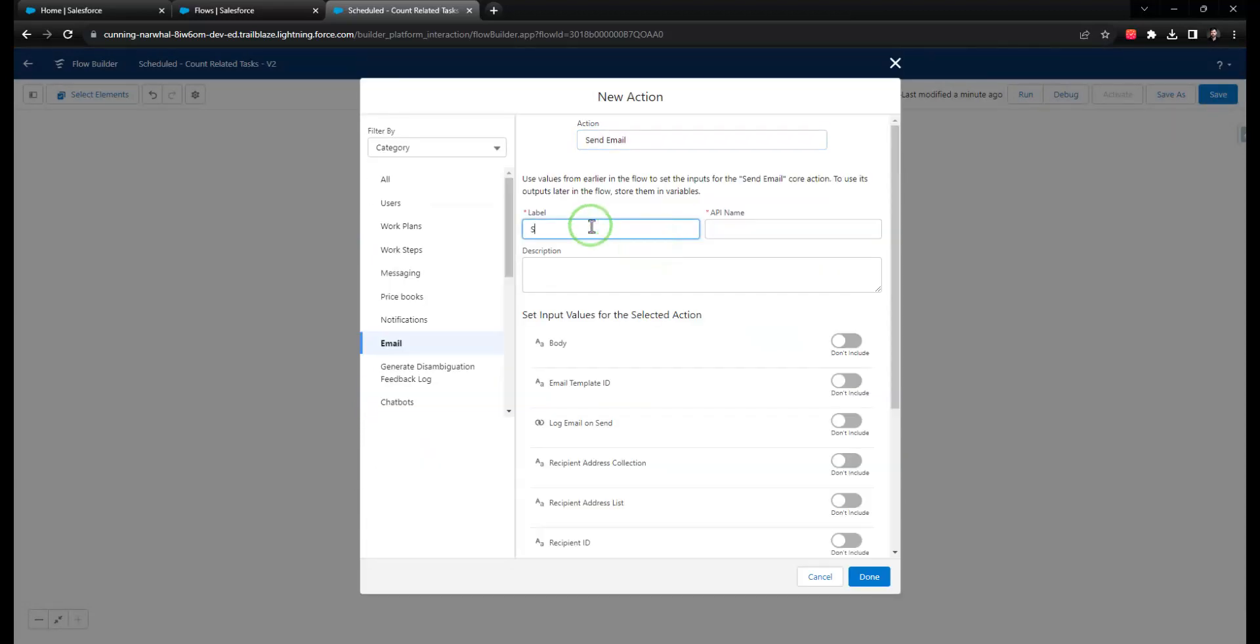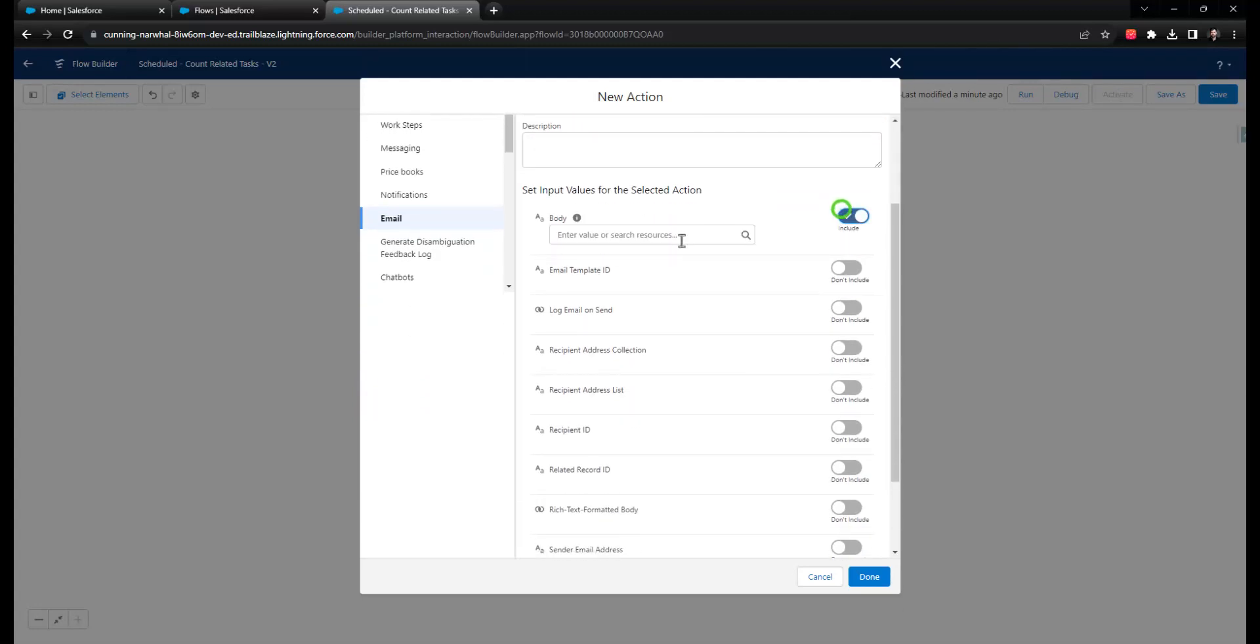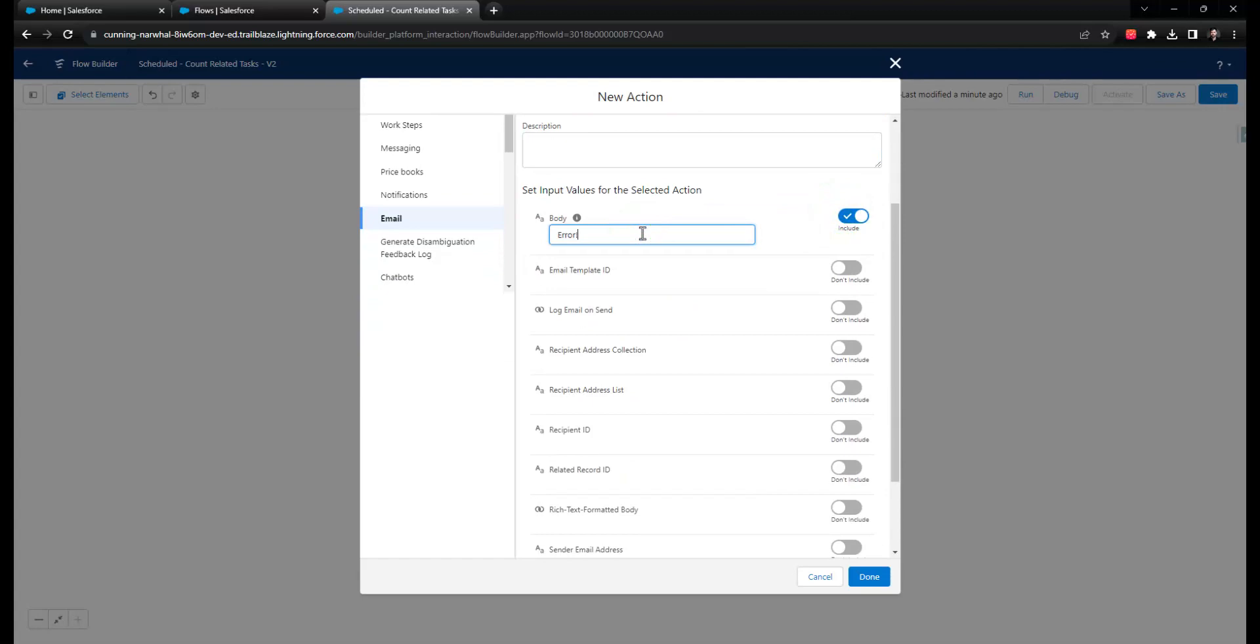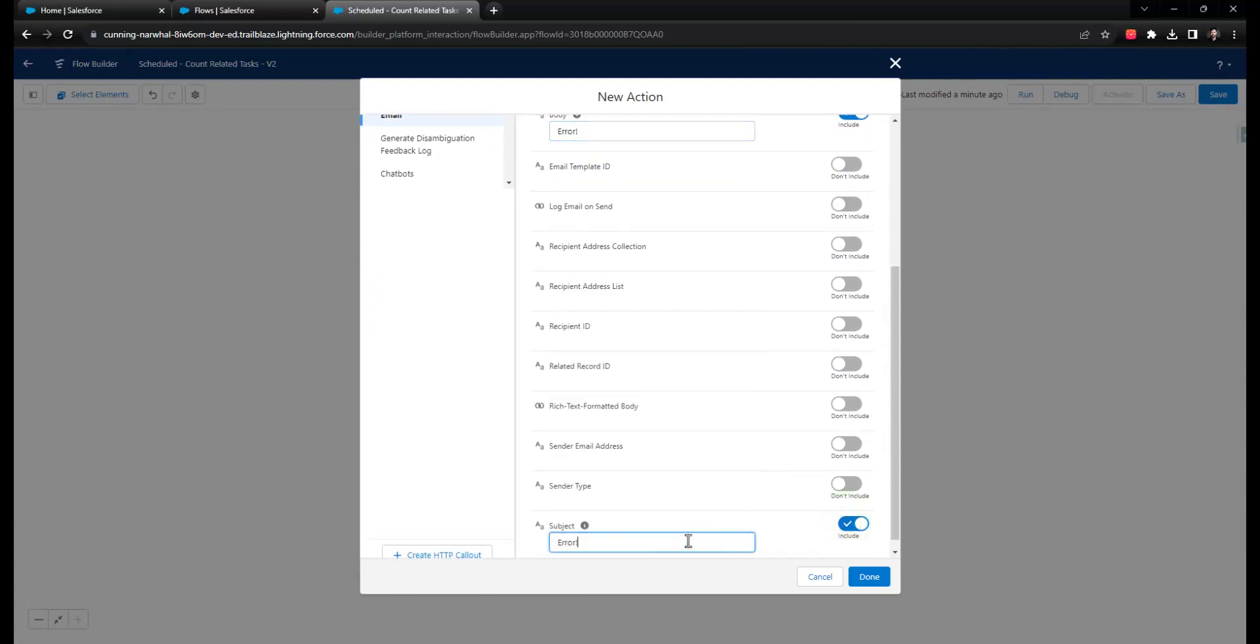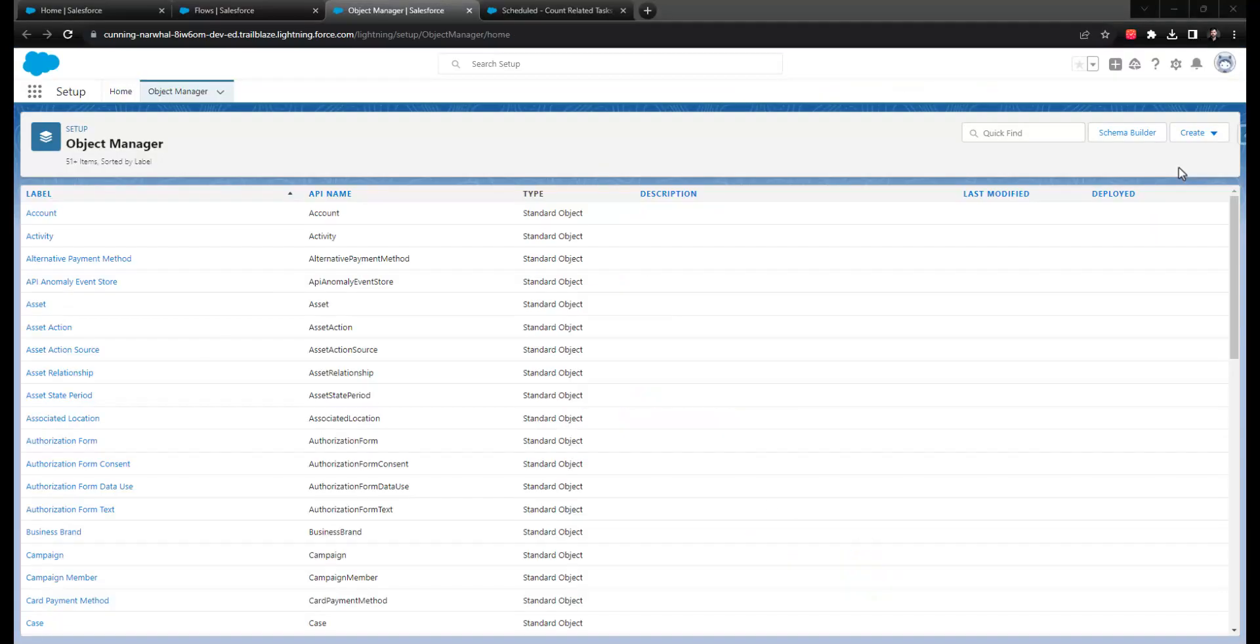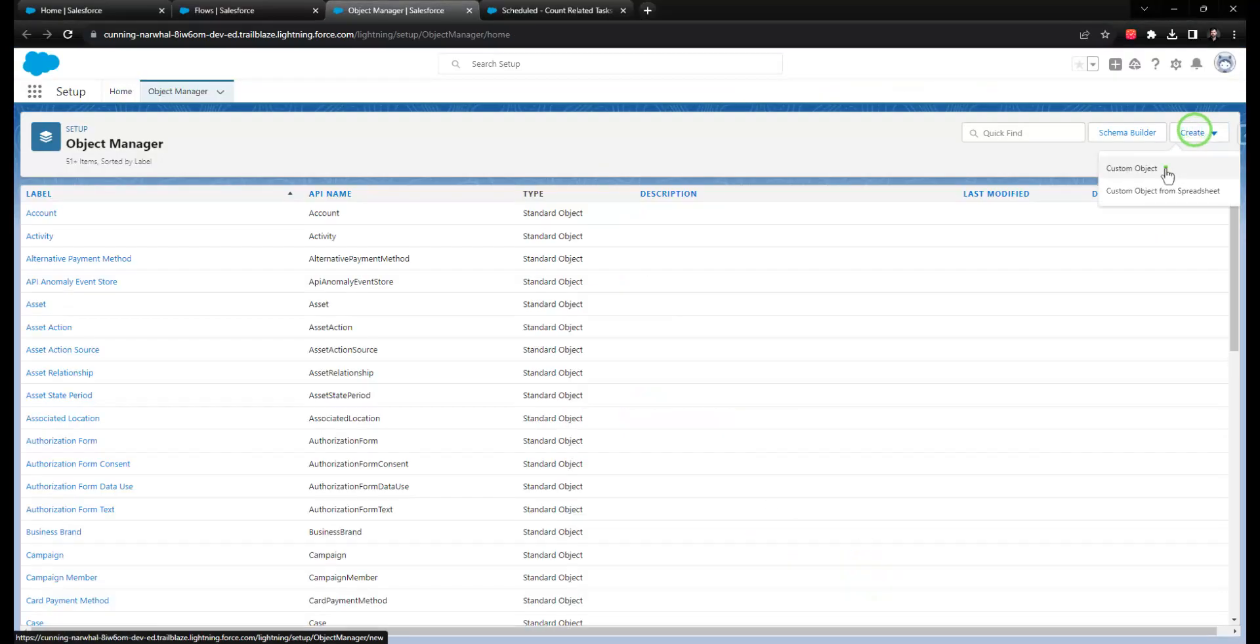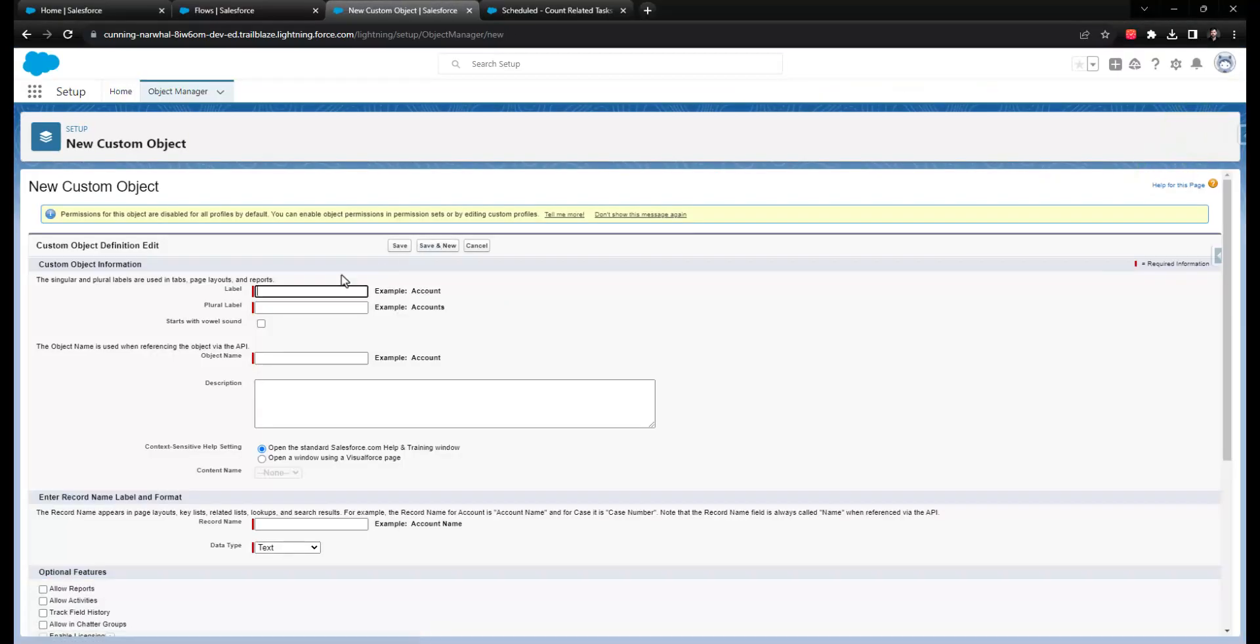For this reason, sending an email in the fault path may result in hundreds of emails and isn't necessarily most helpful to you as the admin. If you know that your flow will only run on a few records, an email is absolutely fine, and if not, using a custom object similar to what we did with platform events and calling that custom object something like error log could be a useful approach.